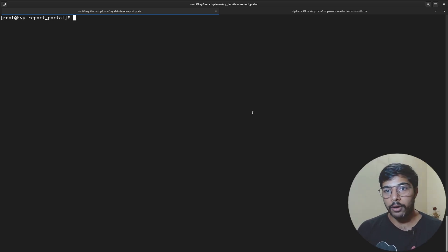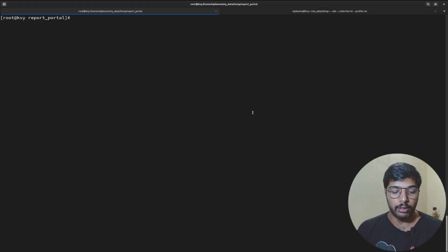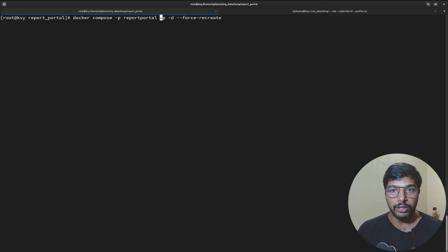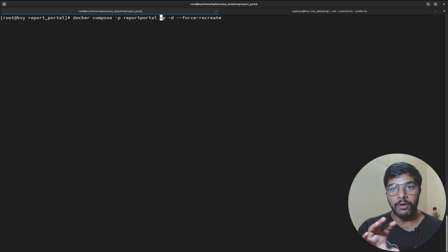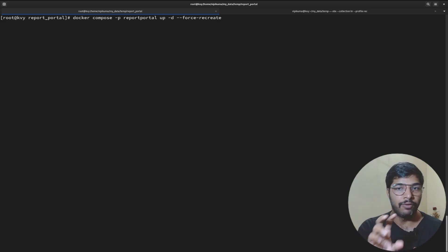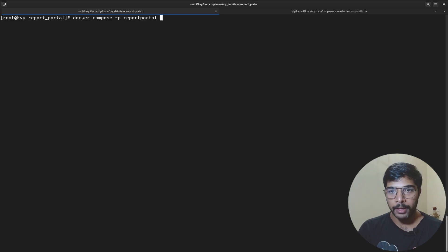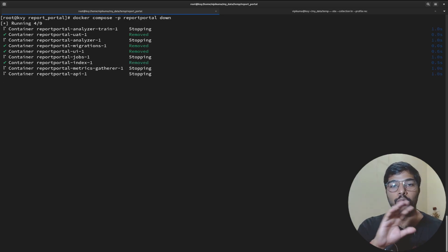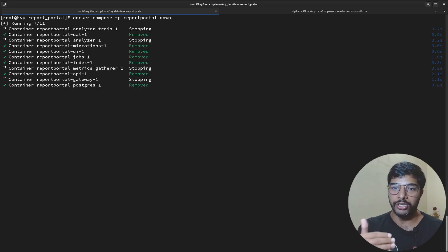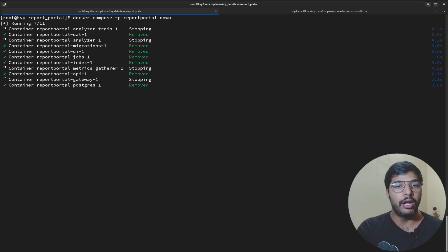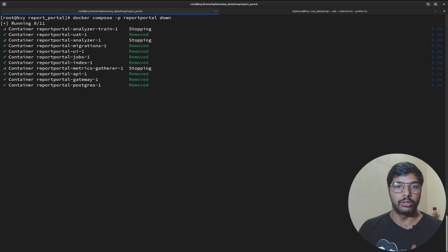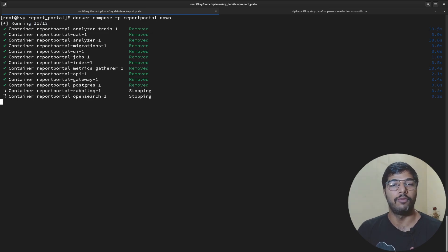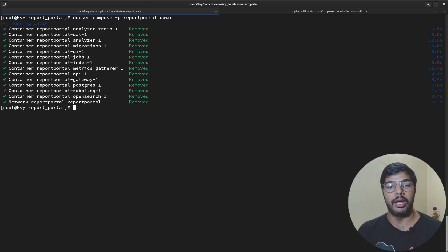This is how you can start your Report Portal, but if you want to remove it you can use the same command - just remove the up -d and --force-recreate and just type down. It will stop all the services which it started and stop your Report Portal. This is just an FYI before I finish the video.